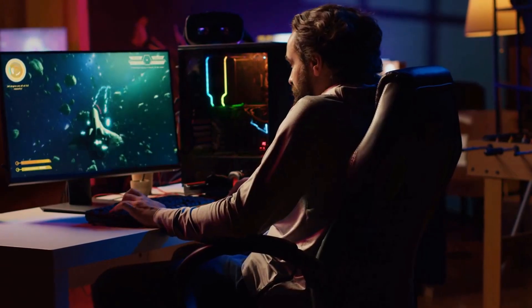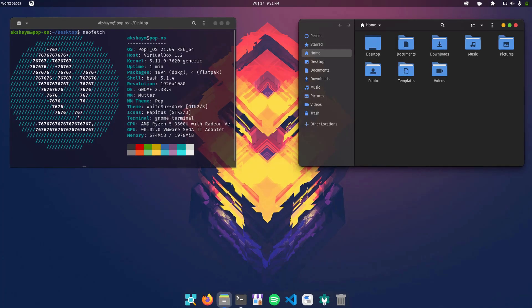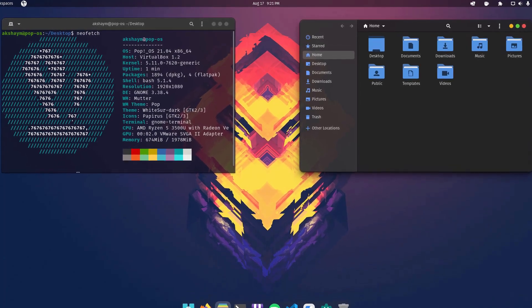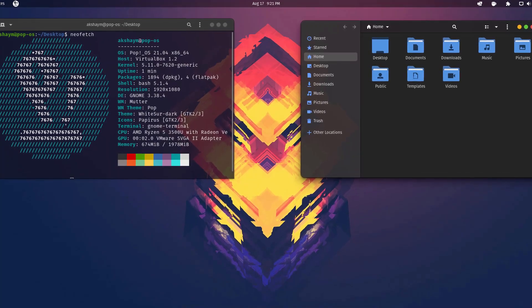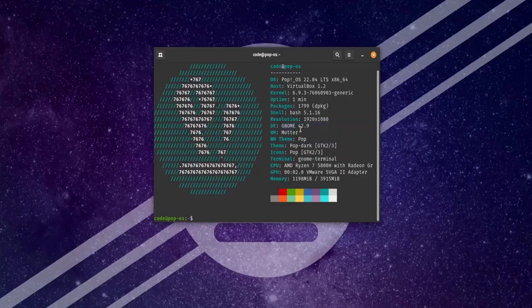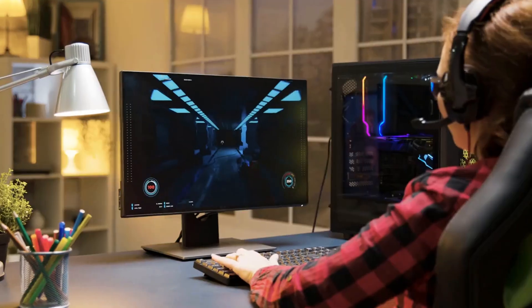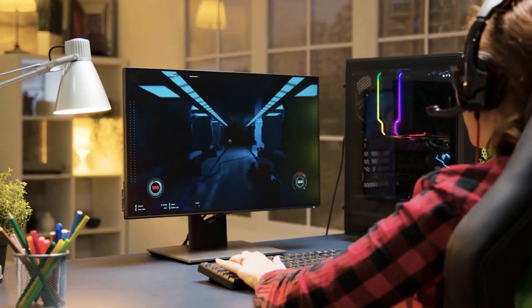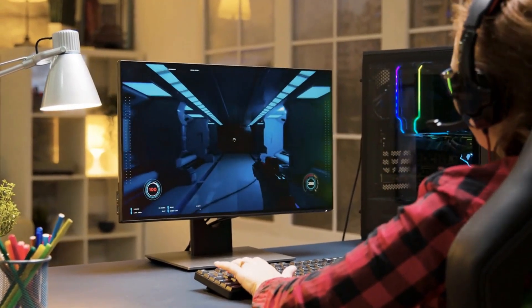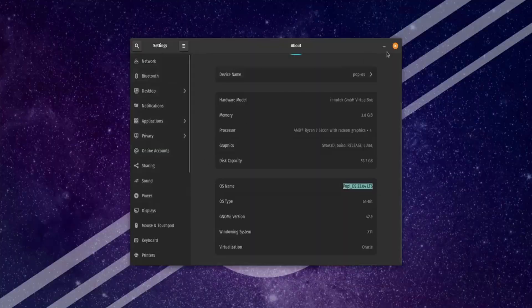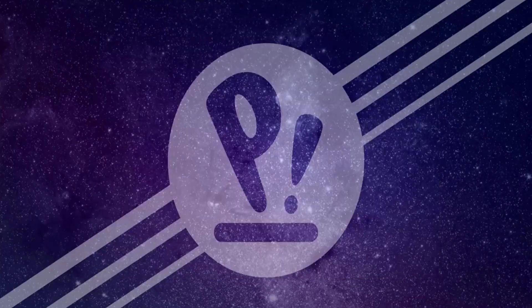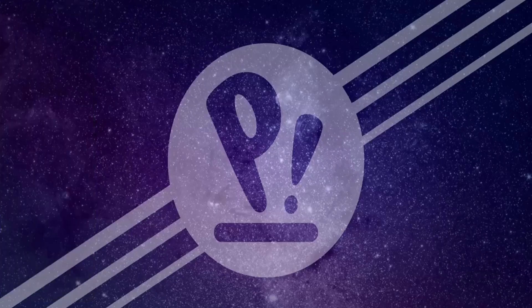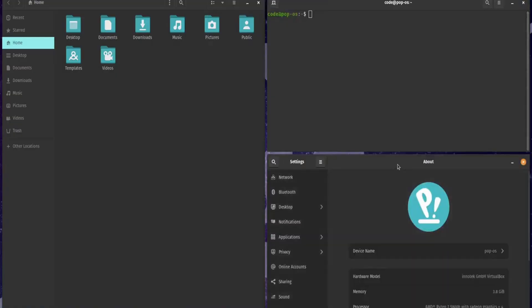Pop OS also features a unique tiling window manager that boosts multitasking and productivity. Whether you're writing code, editing videos, or launching Steam to enjoy your favorite games, Pop OS has you covered. Its seamless integration with external monitors and dual setups makes it a favorite among creators.